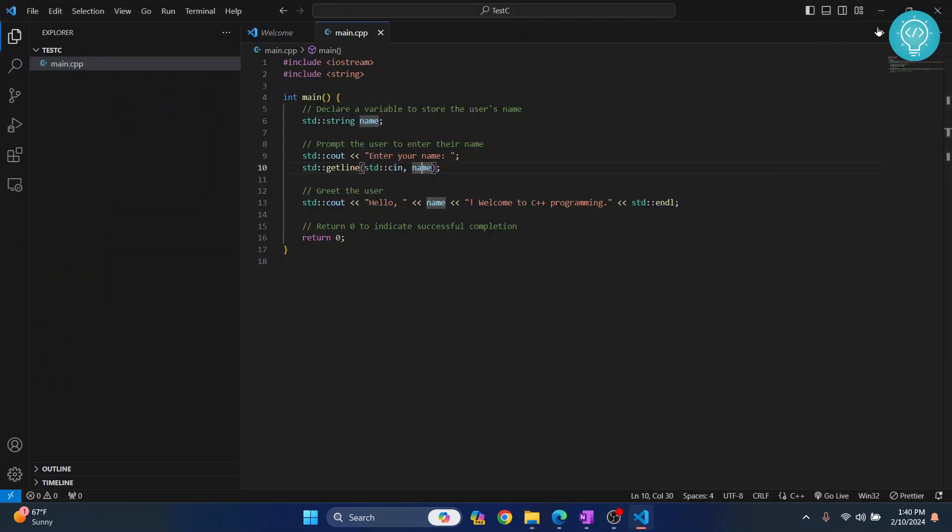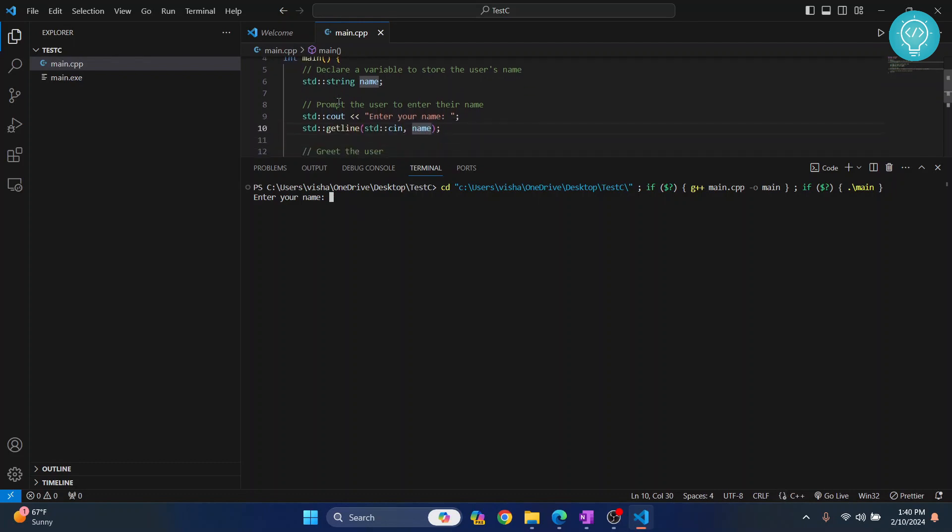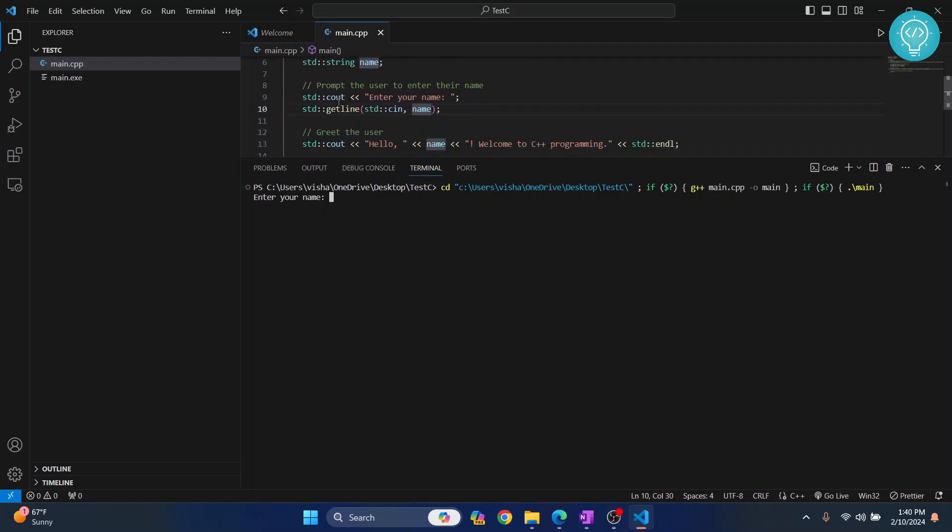Now I can click the button and run this again. As you can see, it's working. Let's test it - I'll enter tcc and see if it works. It's now working, saying hello tcc welcome to C++ programming.